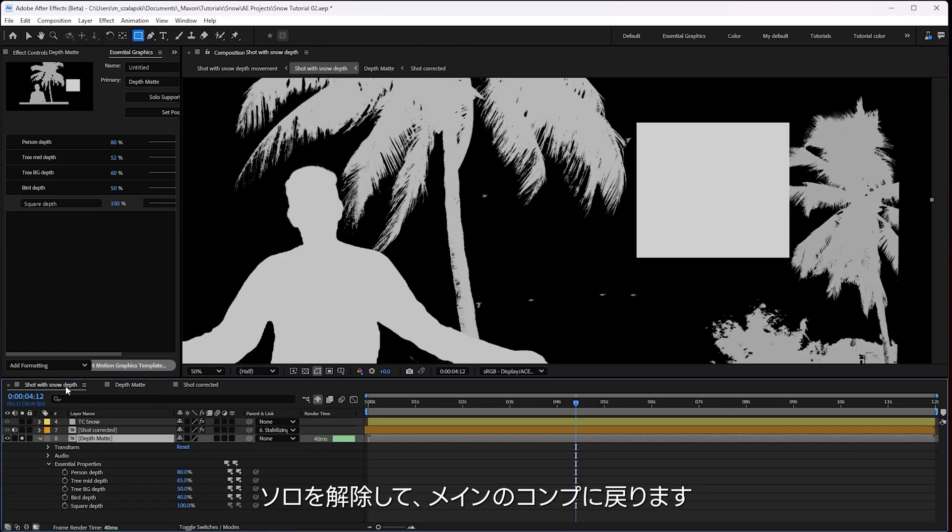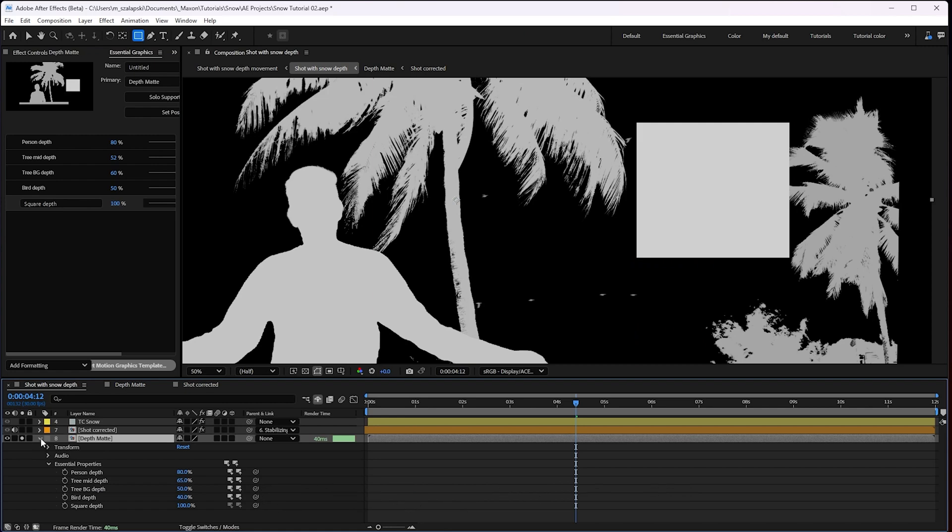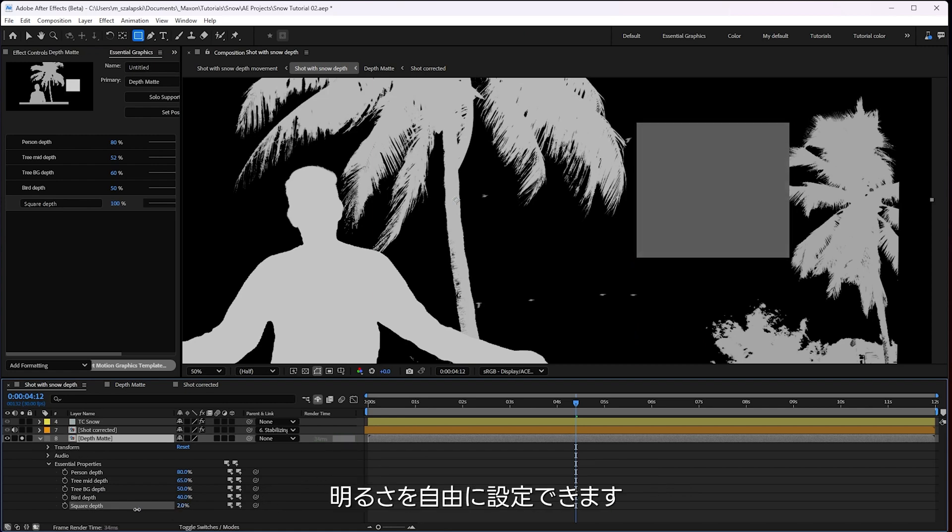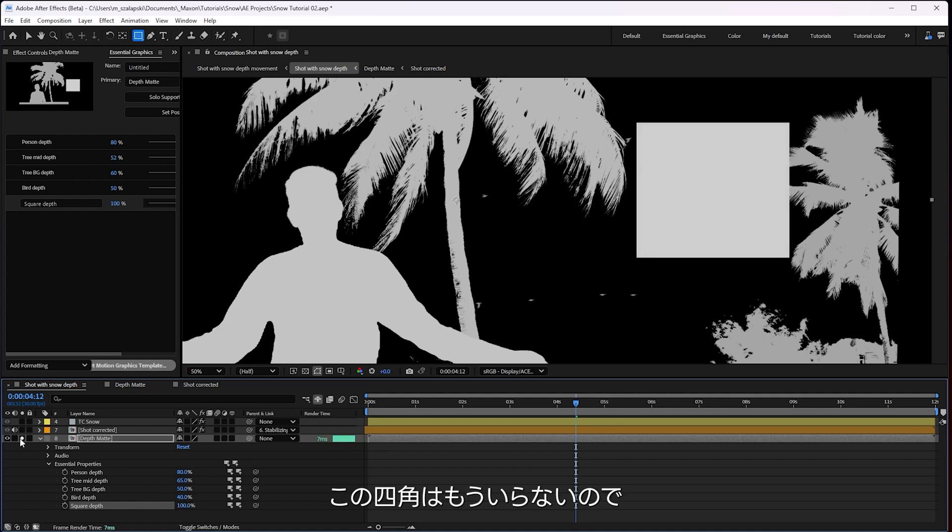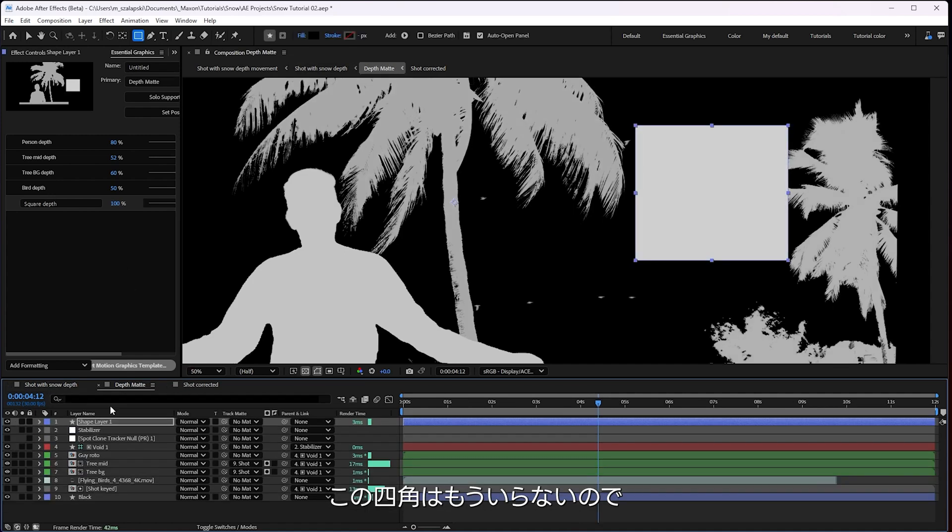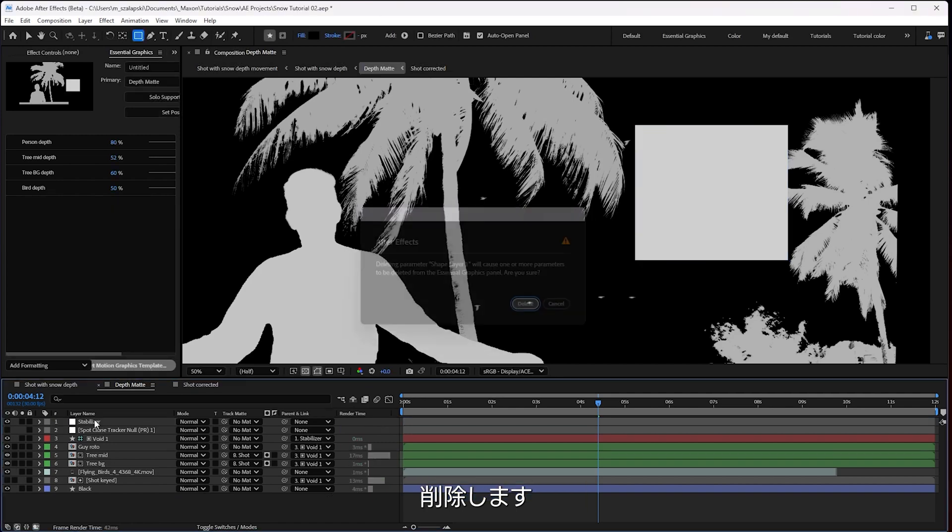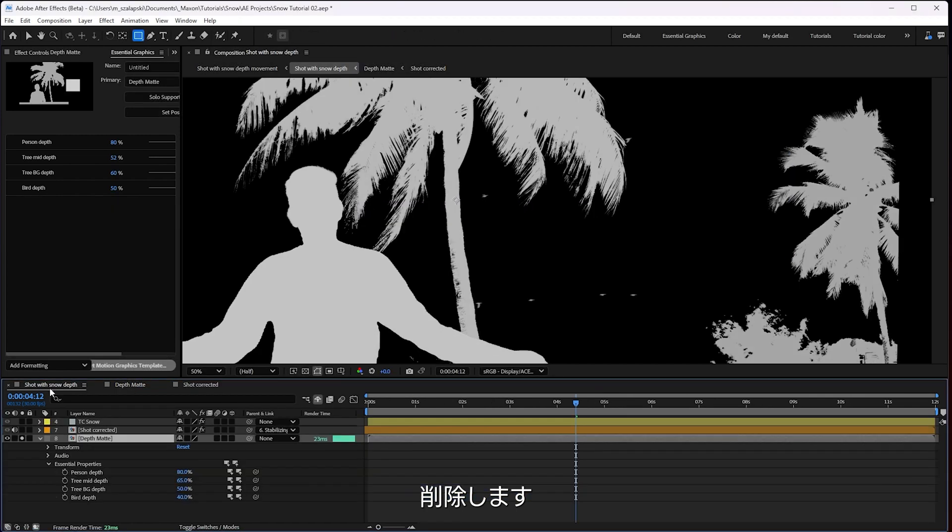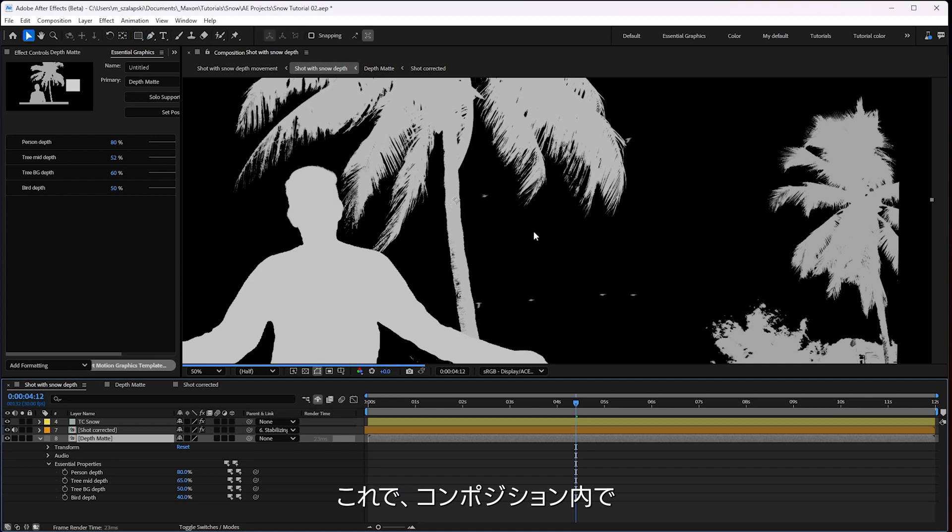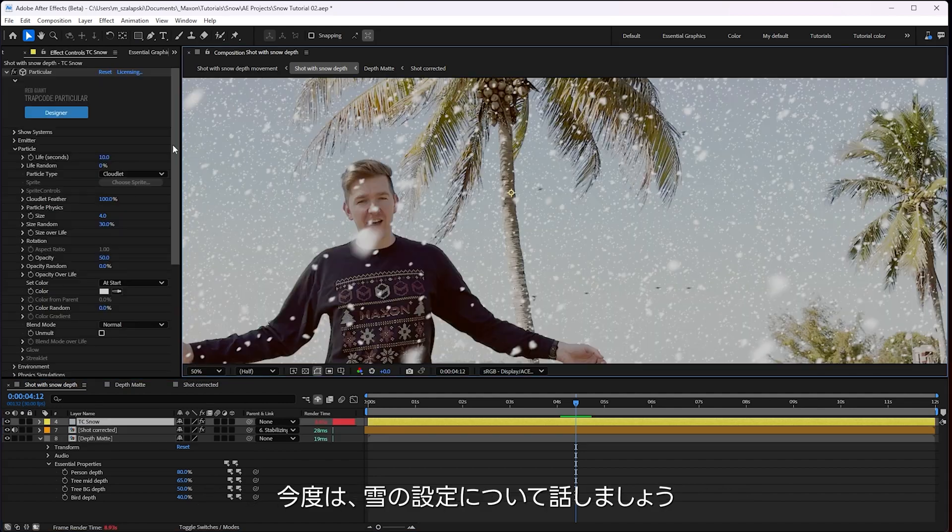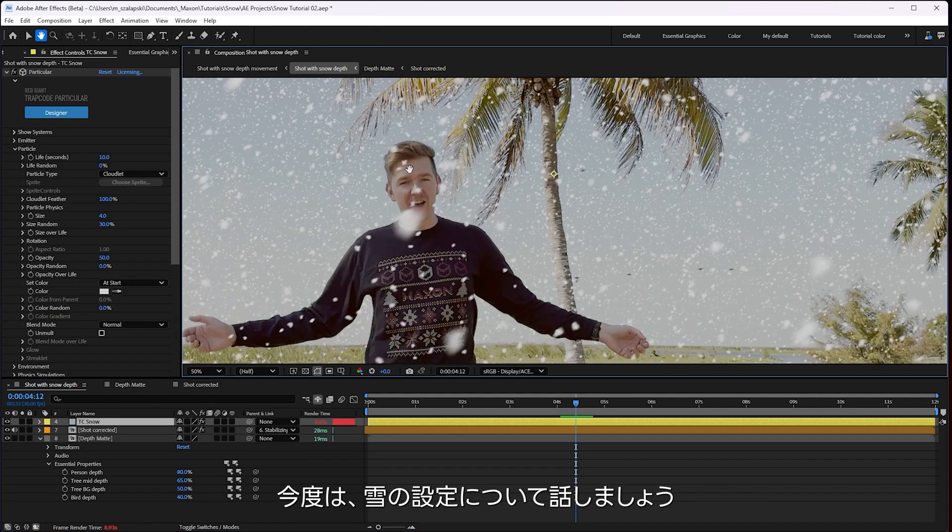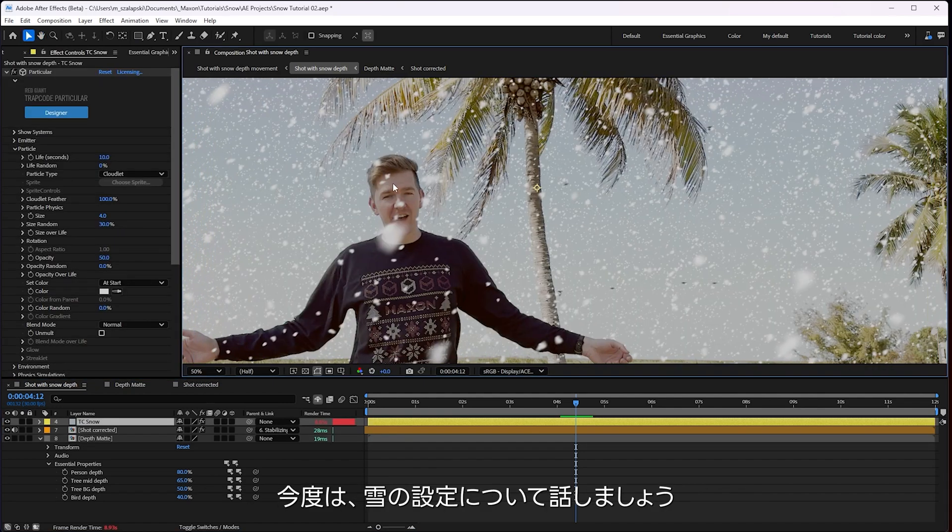And say, hey, what property do I want to control up there? Let's see amount to tint. And I'll say square depth. Right now it's at 100%, so it's fully white. Then back here in the main comp, I've got control in my essential properties for the square depth. So I can say how bright or how dark do I want this to be? That gives me the ability in my comp to decide how deep I want things to be. Let me talk you through how I made this snow itself.